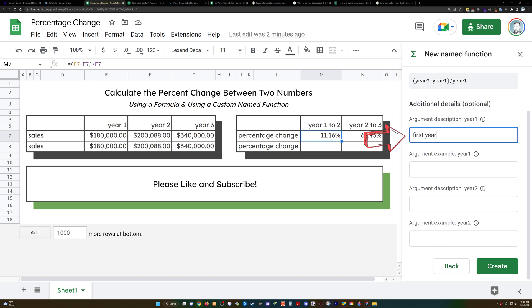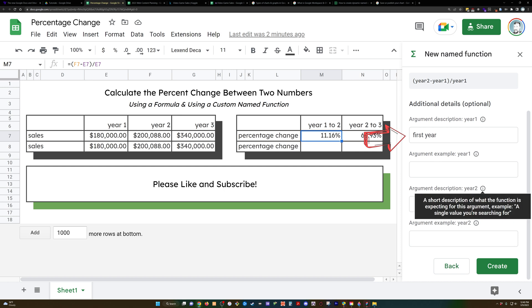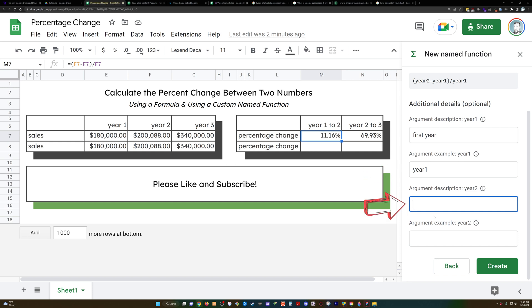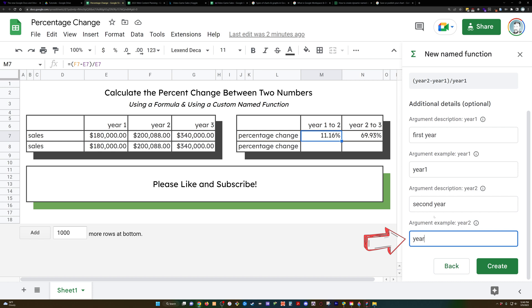Okay, so first year, we're not going to put much here, you know, year 1. For the example, argument description, year 2nd, year 2.